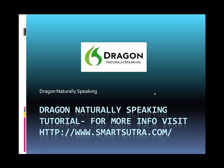So as you can see, Dragon Naturally Speaking is a very helpful software that will help in increasing your productivity a lot.